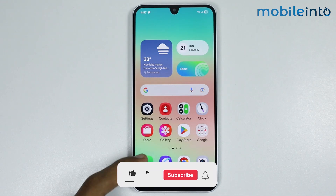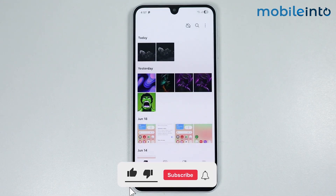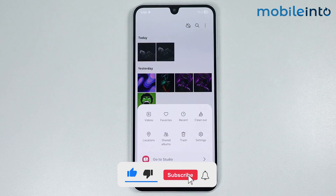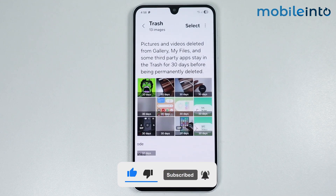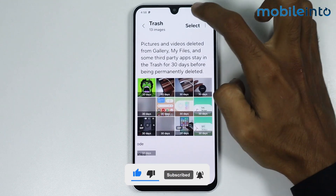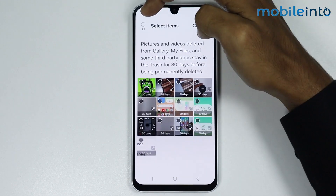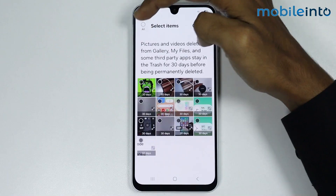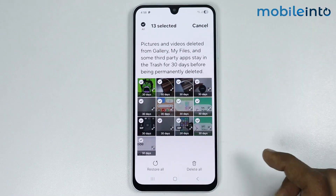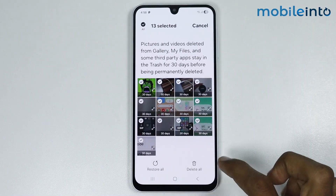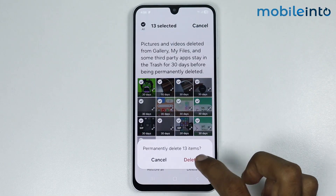To do that, open Gallery and tap on the menu button. Then go to Trash. Now just tap on Select and tap on Select All. Now just hit Delete All.